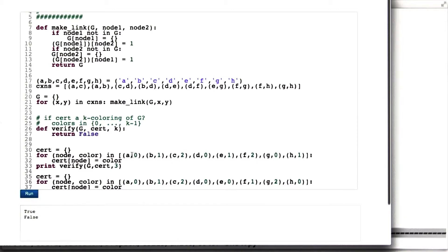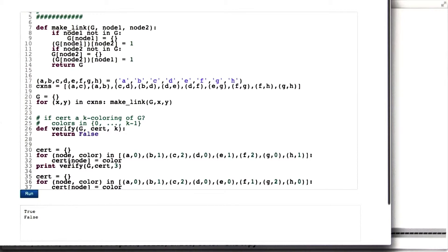And then we build a coloring by looking at a list that has nodes and the different colors, 0 through K-1. And for each one, it just sticks the color name into the corresponding node's ID. And then calls verify.